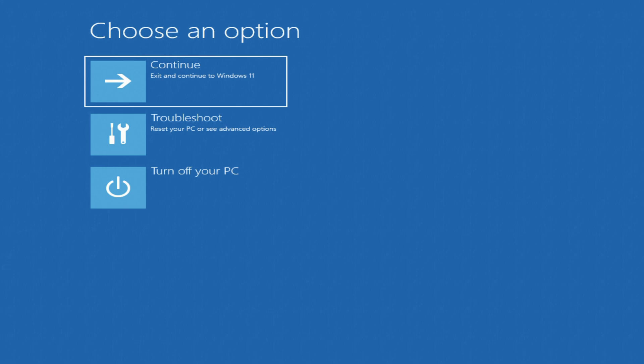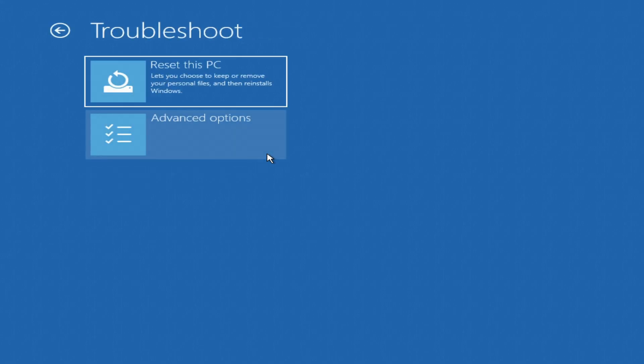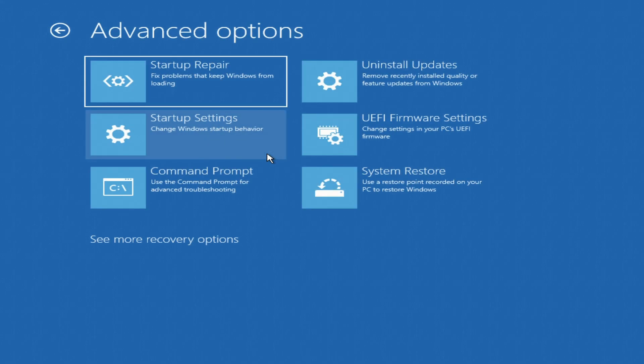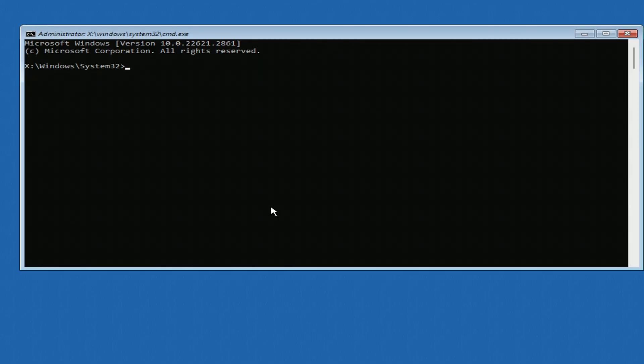The main menu of System Recovery Program opened before us. Click Troubleshoot, then Advanced Options. Now press Command Prompt. This was the first way to open a Command Prompt.